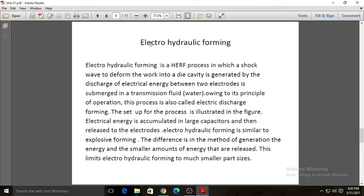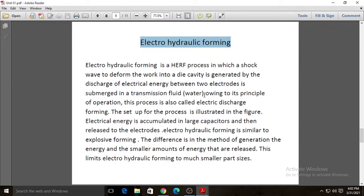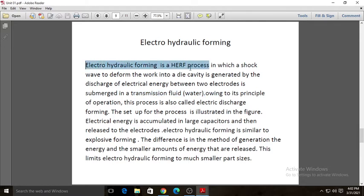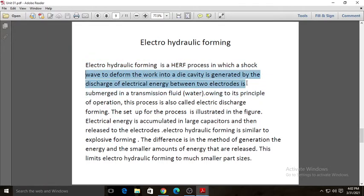In electro hydraulic forming, we use shock waves or energy from waves created by electricity inside a hydraulic medium. We mostly use transmission fluid or water as the hydraulic medium. This is a high energy rate forming process in which shock waves deform the work piece into a die cavity, generated by the discharge of electric energy between two electrodes.